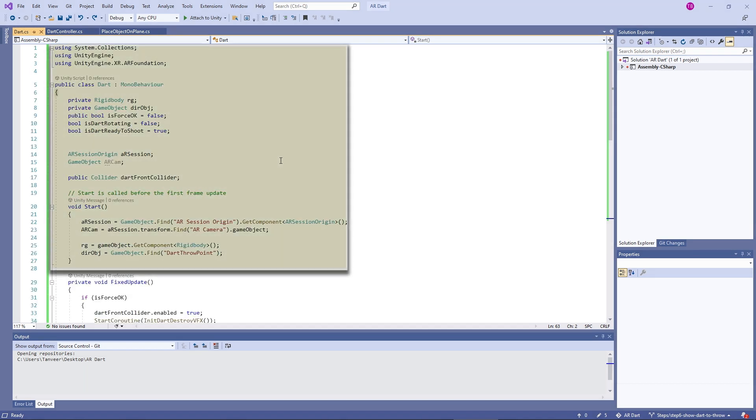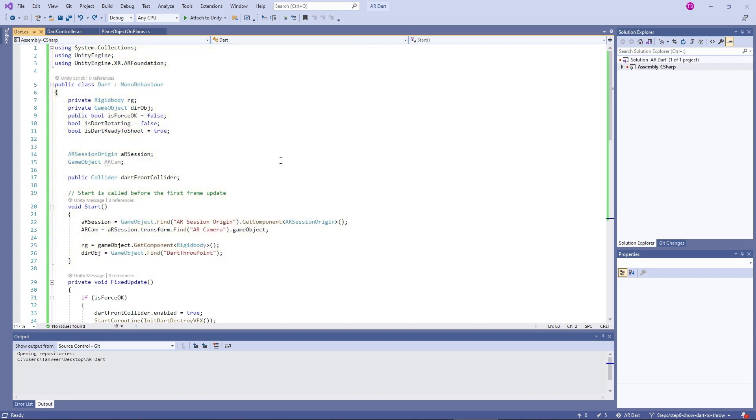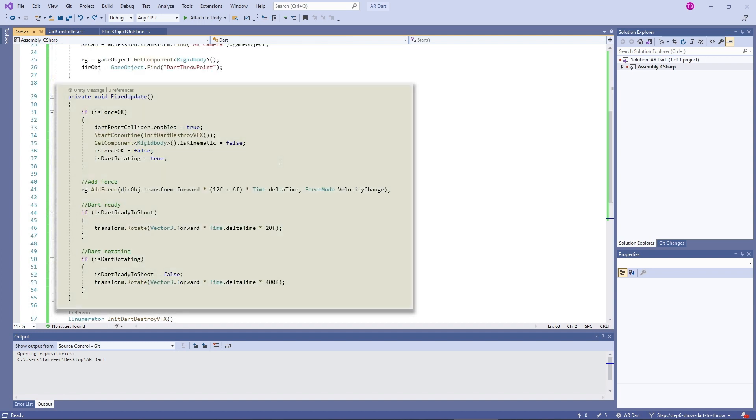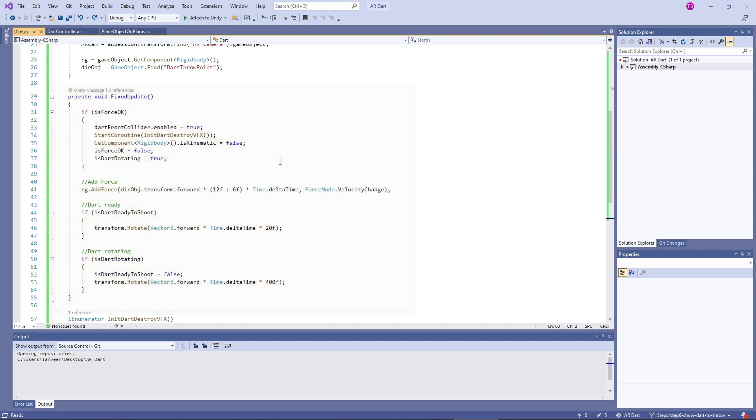In the first chunk of this code, we are declaring variables and gathering references in the start method. In the fixed update, we are checking if isForce is ok, that means when the user has tapped on the dart.